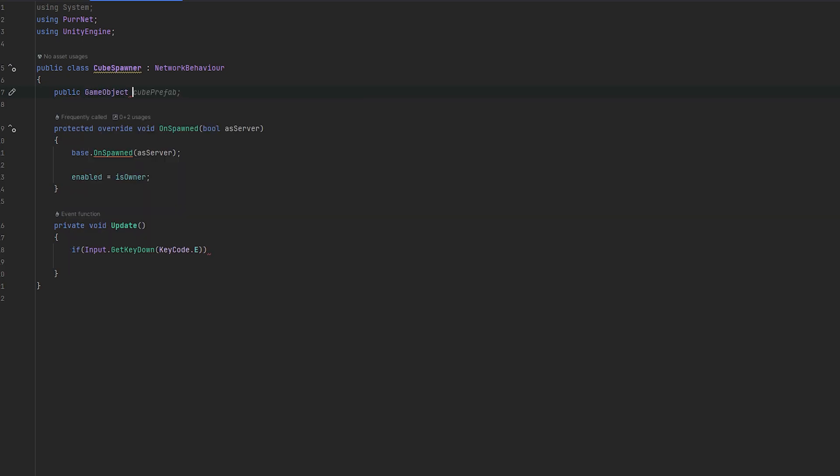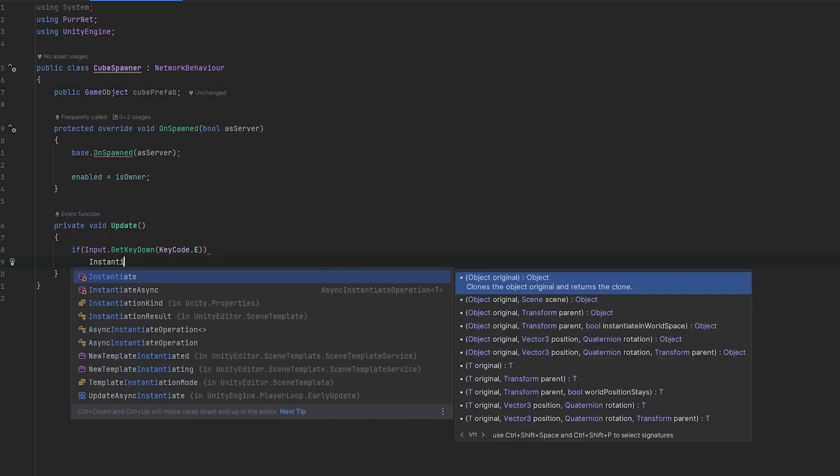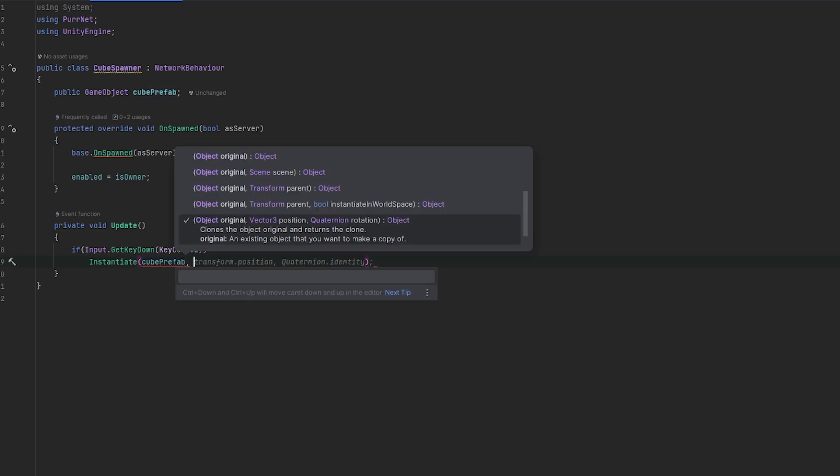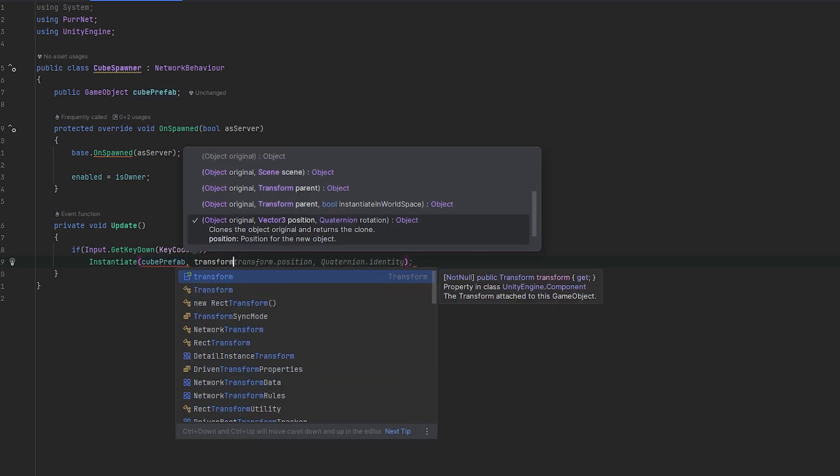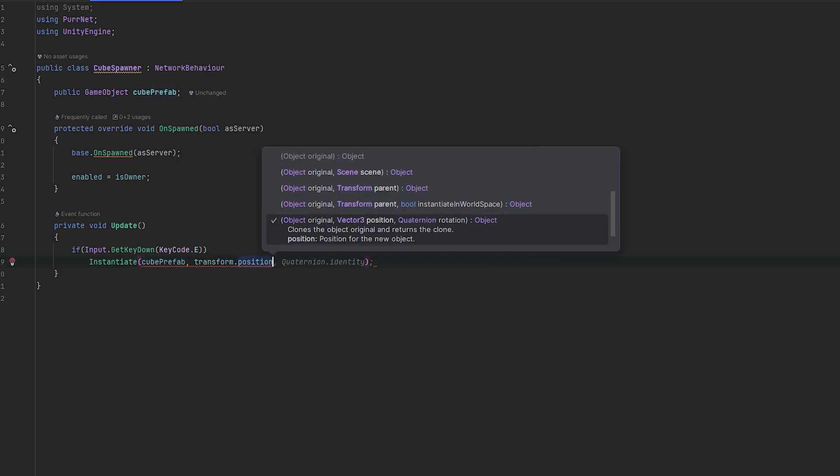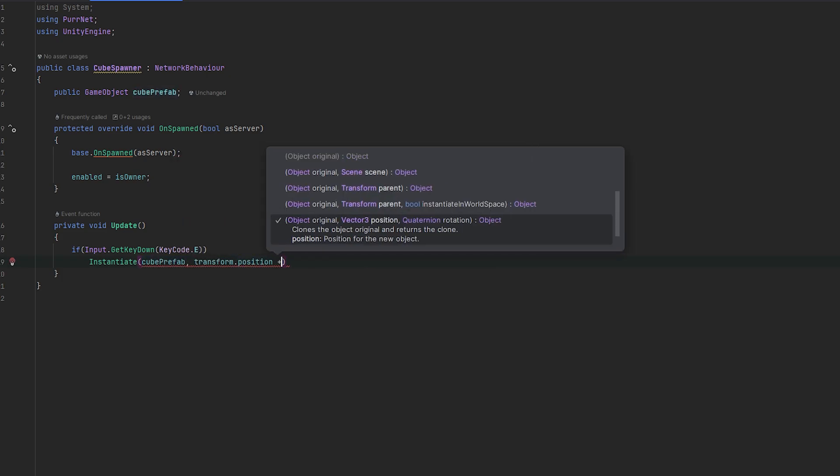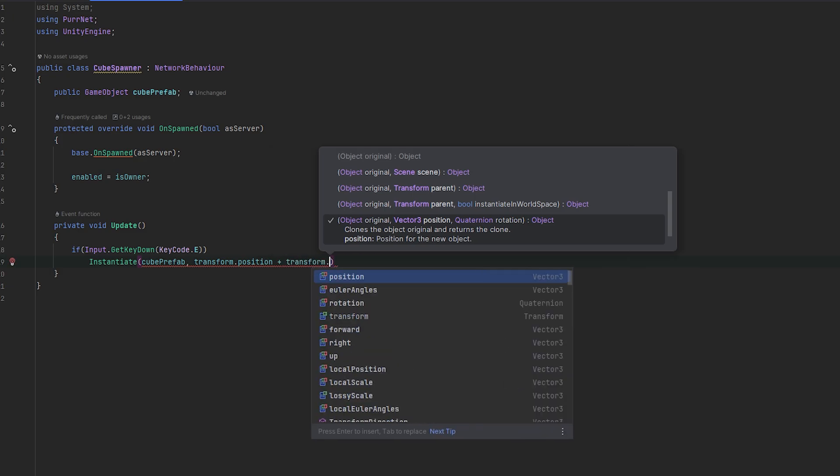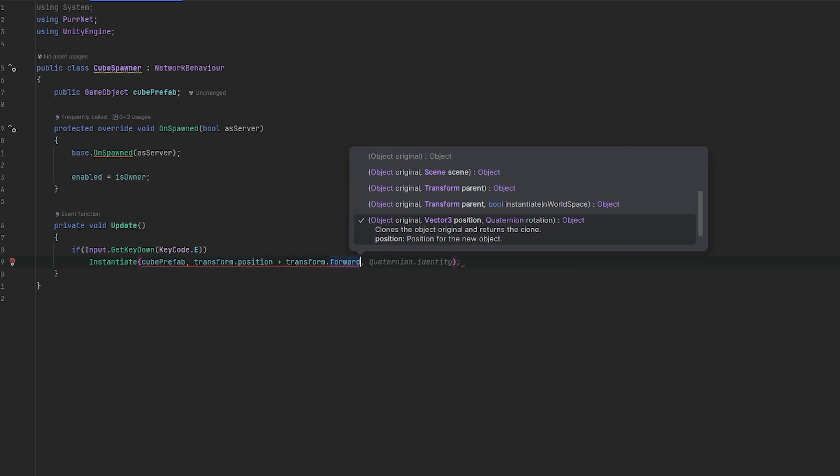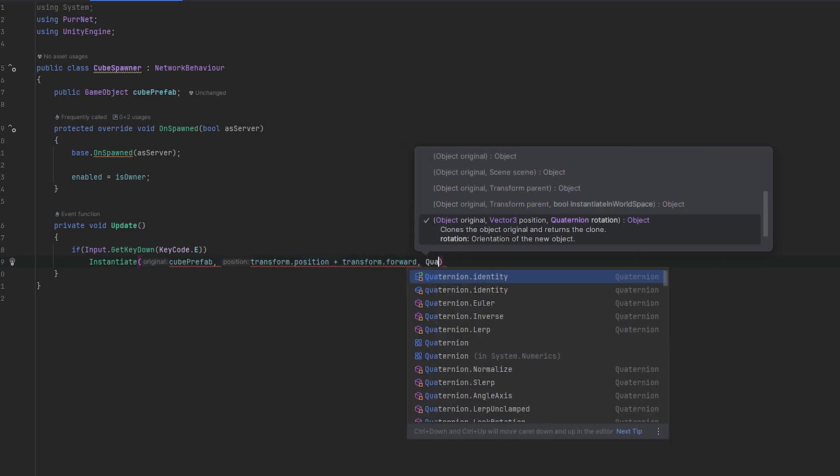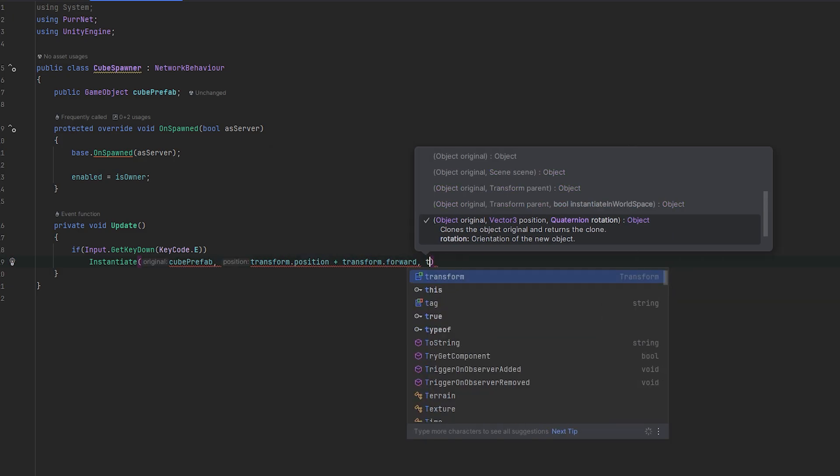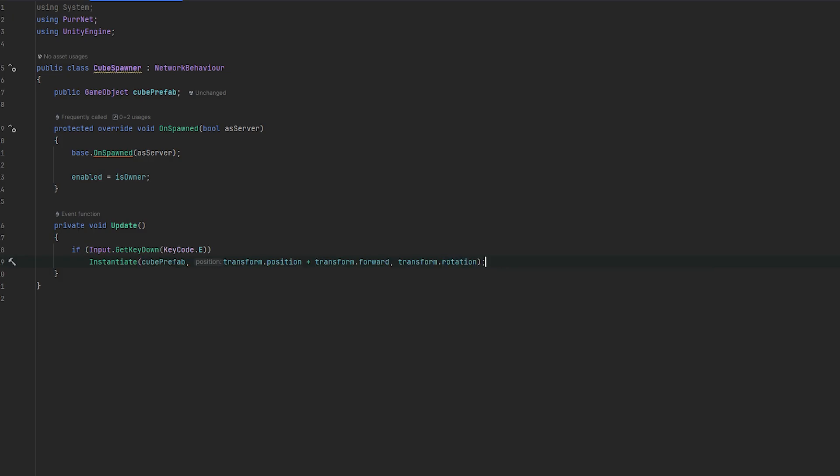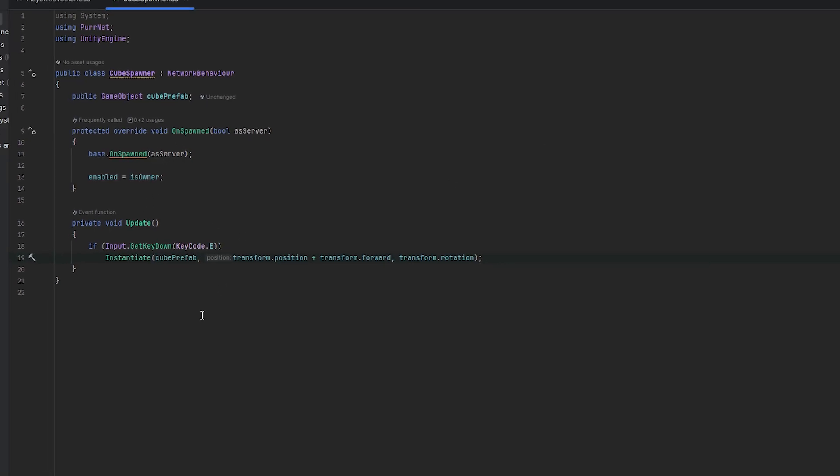So I'm just going to do public GameObject, cube prefab. And this is what we'll be spawning. Now if we go down here and I just do instantiate, we can then instantiate our cube prefab. We can do it at our transform.position, which is our player's position. And to be a little fancy, we can do it in front of the player. So we can do transform.forward. And then to give it a rotation, we can give it our transform.rotation to have our player's rotation as well. And here we are.